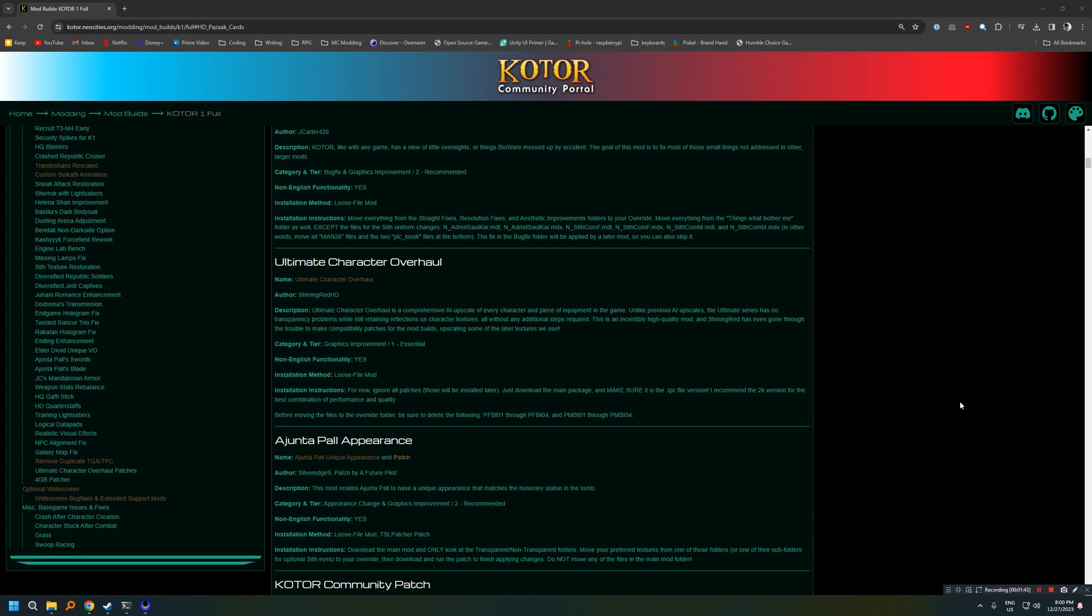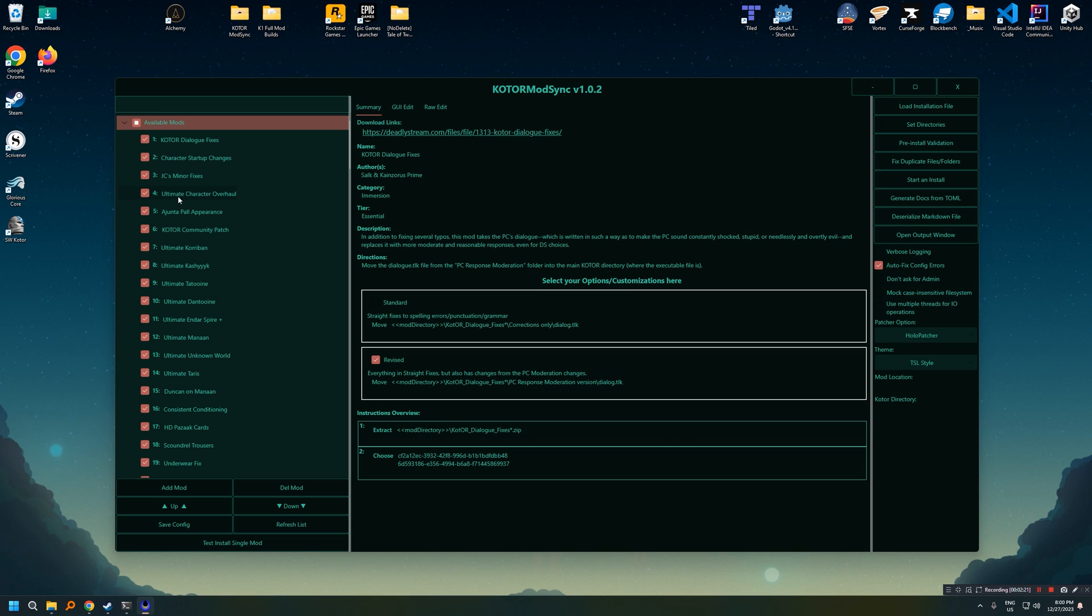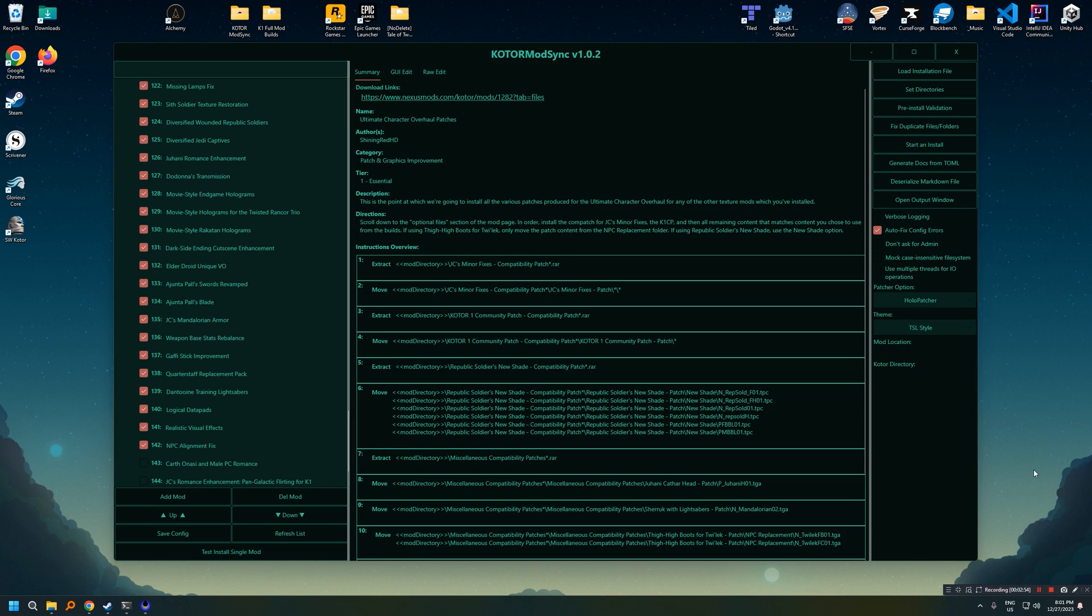A good example of how this tool is really powerful is we're going to look here at a couple of entries on the KOTOR community mod builds. The first one we're going to look at here is an entry for the ultimate character overhaul. You'll see in the instructions here that they tell you to basically delete a couple of files before installing the mod. It's not something that's hard to do, but it'd be better if you didn't have to worry about it. So I've loaded up an instruction set for the K1 mod builds here in ModSync, and if I go over and open up the ultimate character overhaul, we can see that there is some instructions. So the first one is to extract the mod, then it deletes the files that need to be removed, and finally it moves all of the files that need to stay into the correct directory.